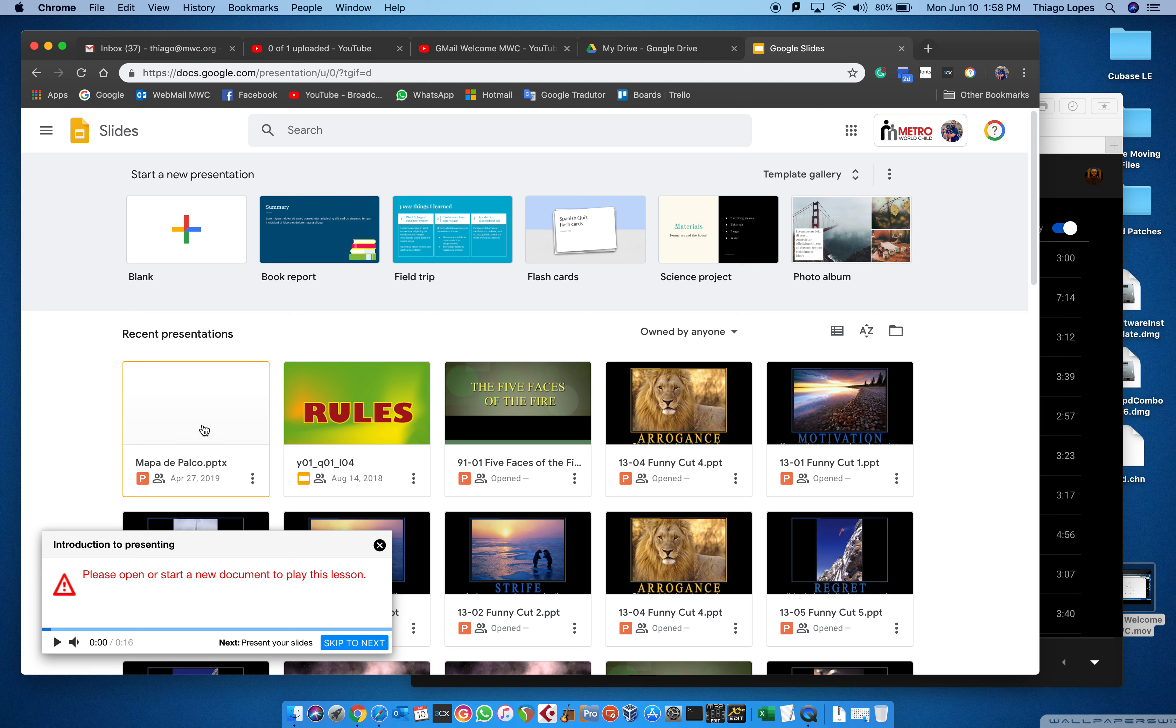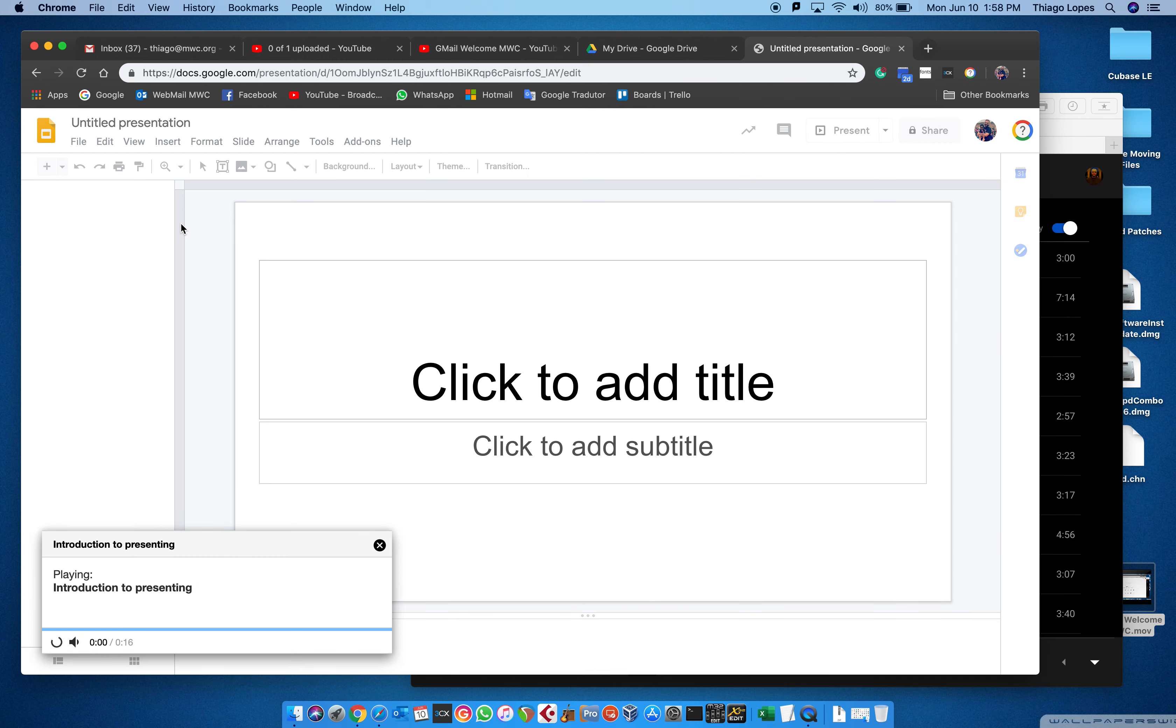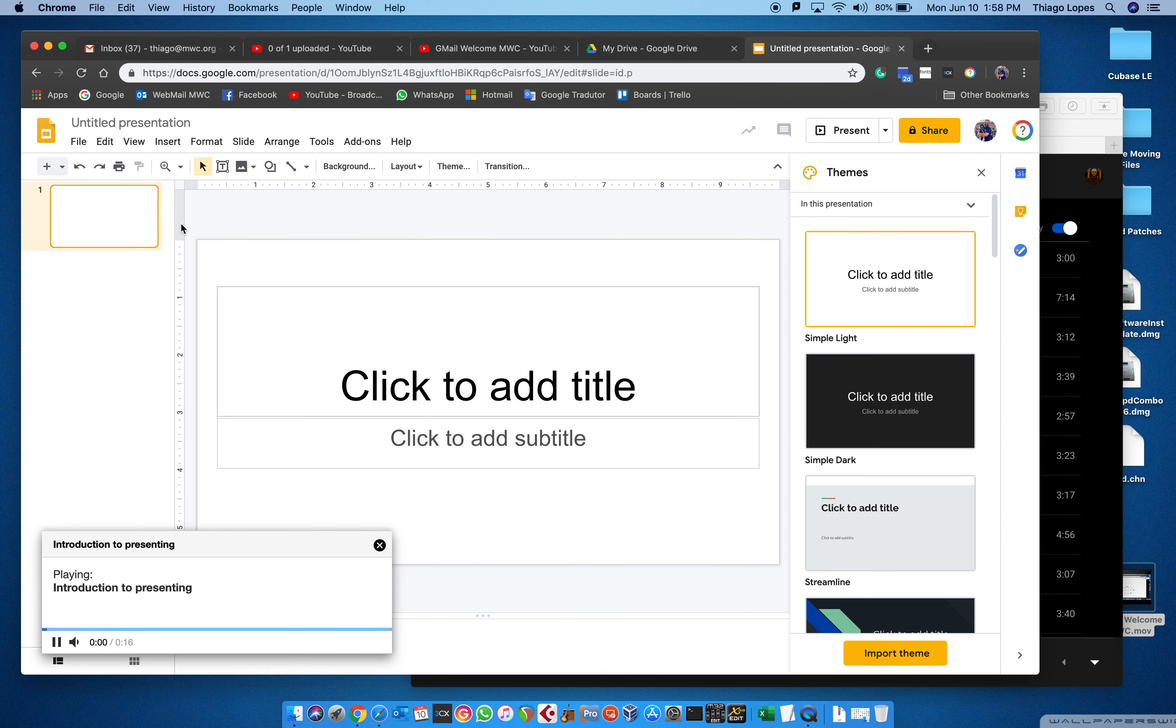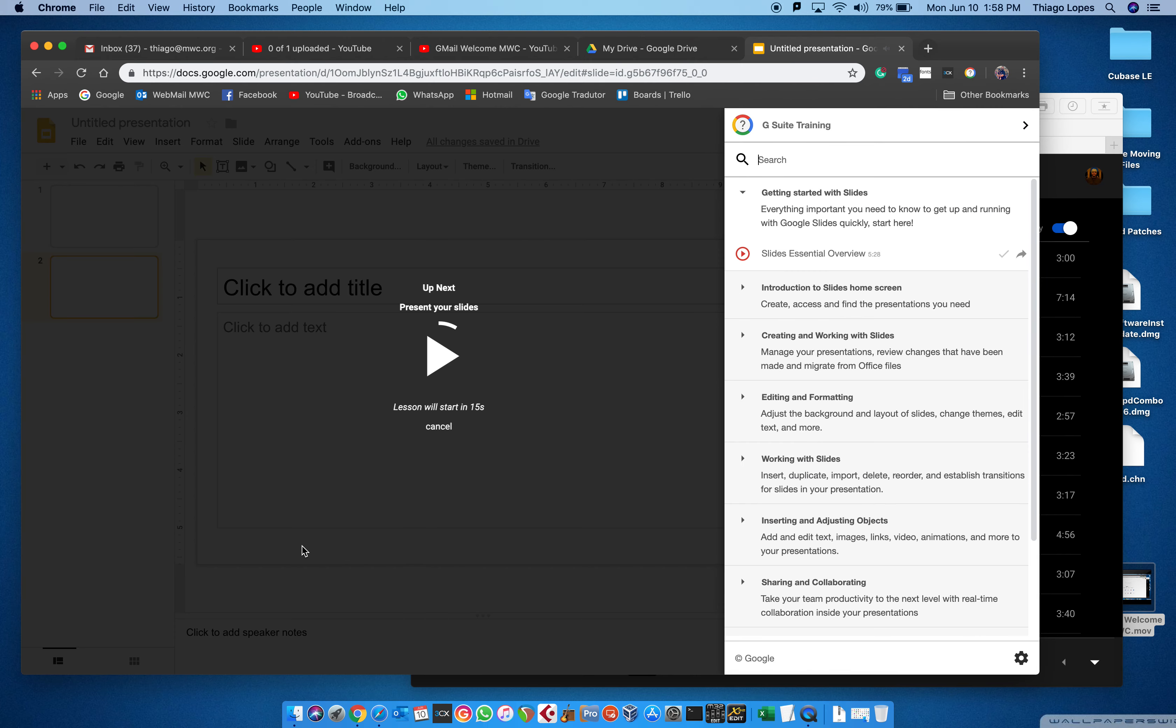Then my training's gonna start. I need to click in a new document. Now my Slides training: Slides includes many useful features to present your completed presentations to an audience. In the following lessons, we will show you how to present your presentations. We'll also explain how speaker notes work, which can help you remember slide content when presenting.